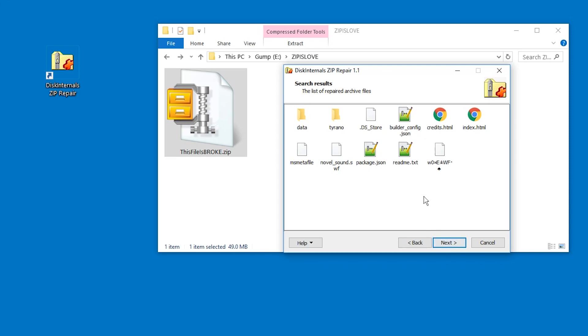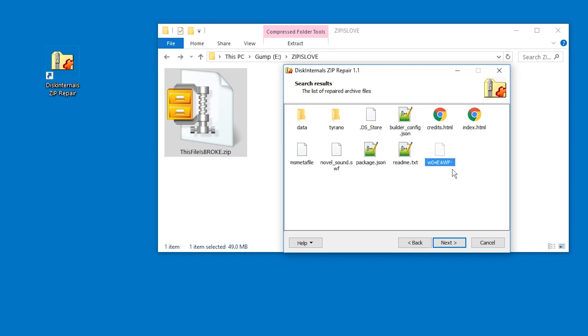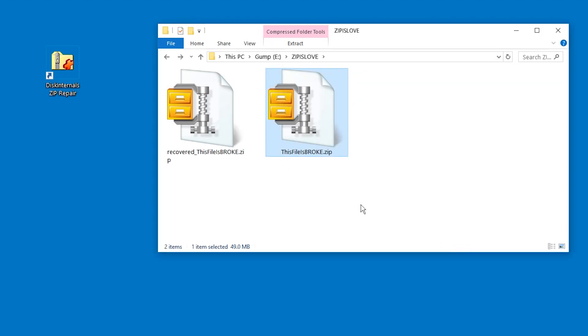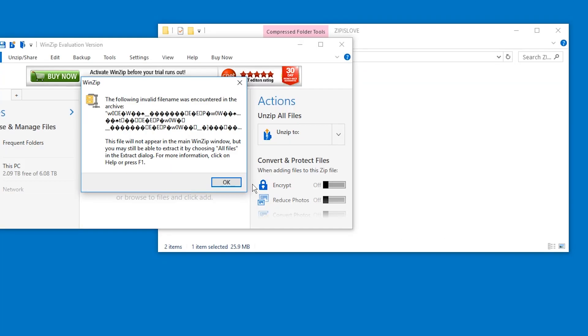Oh and look at that, it actually finds some files in there, but then it shows us this. We don't really know what this is. Well, let's hope it saves it anyway and finish. Okay, what do we get? It's even more broken than before.